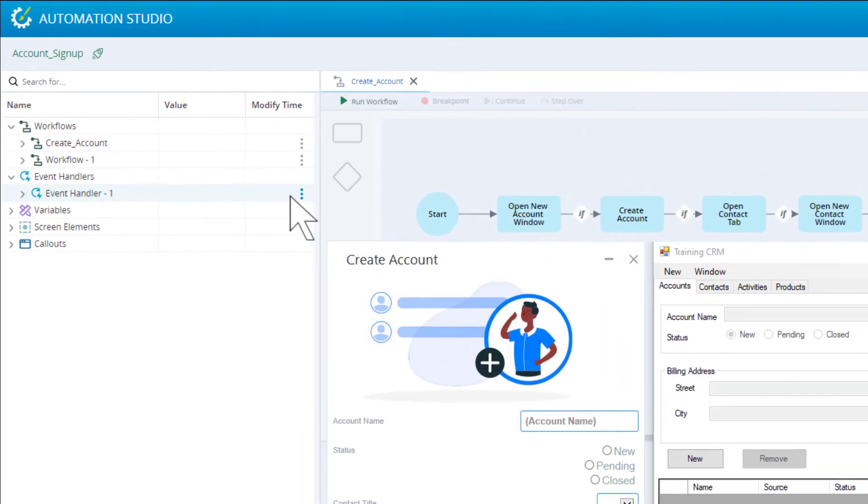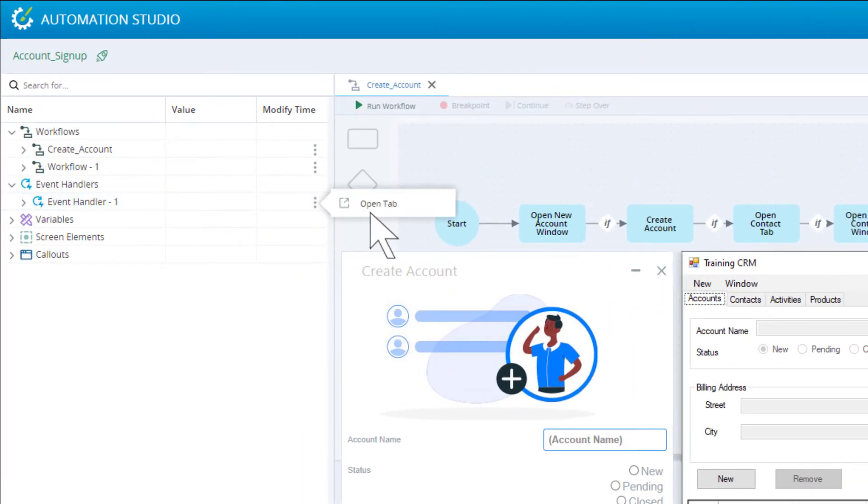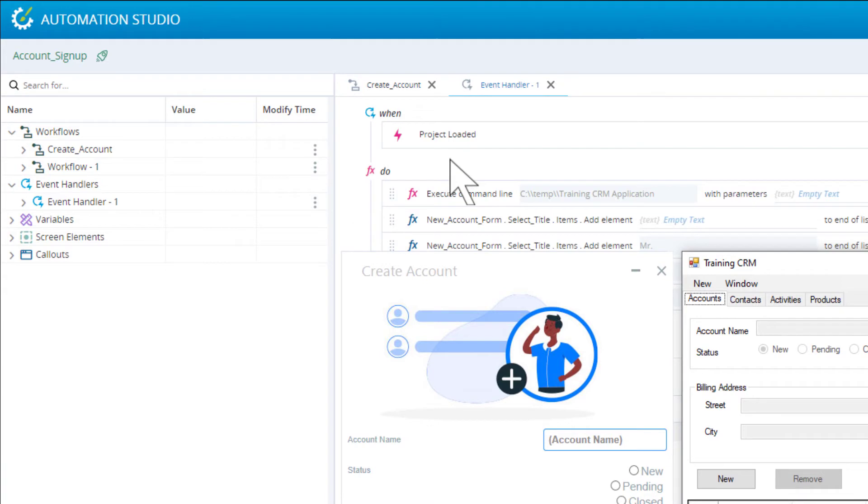The event handler we created was set to listen for the project loaded event. That event was raised as soon as we clicked Start Project. The event handler displayed the callout as intended.